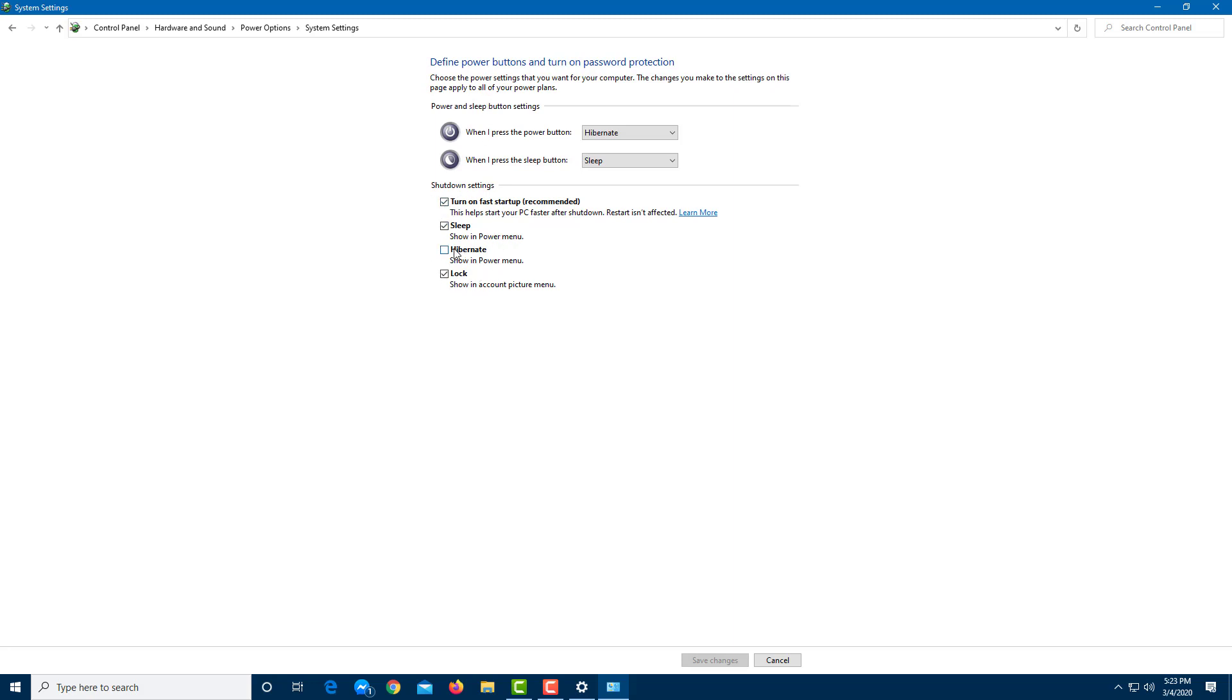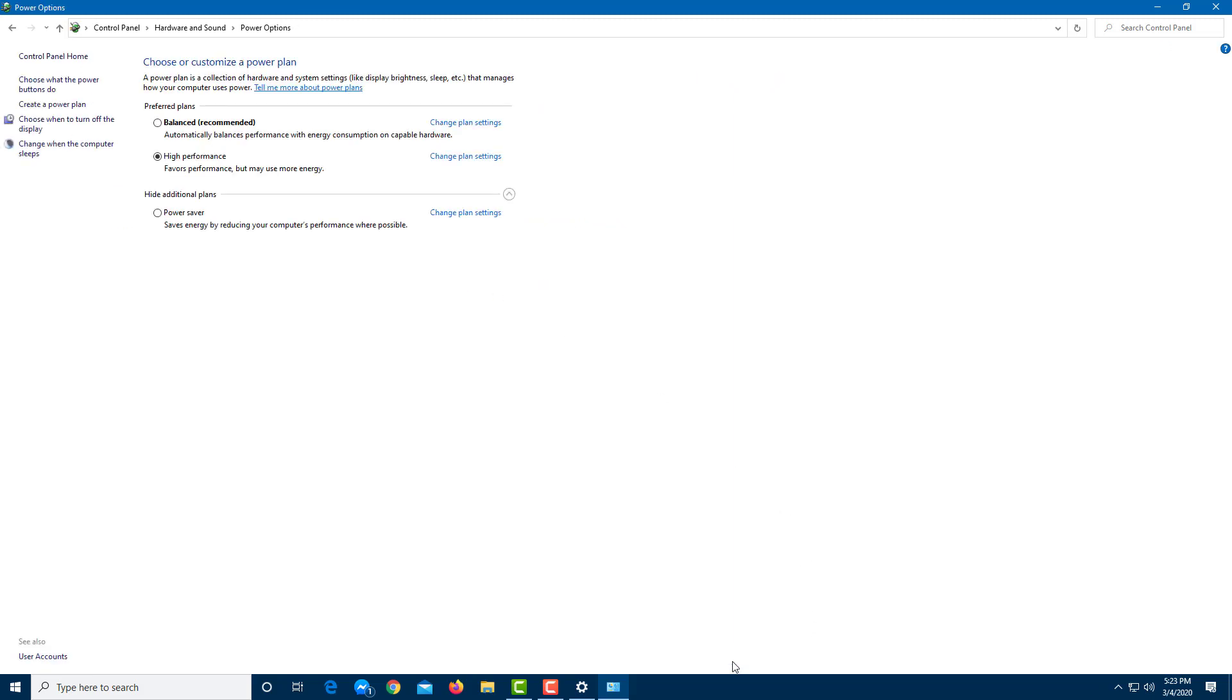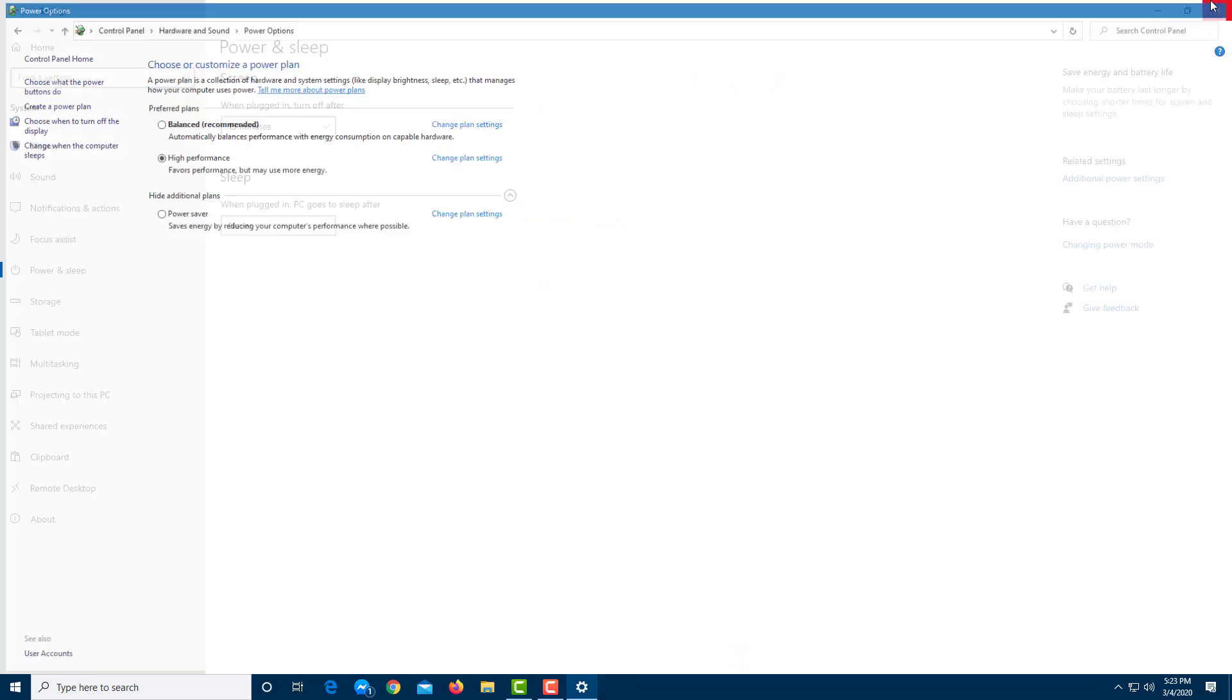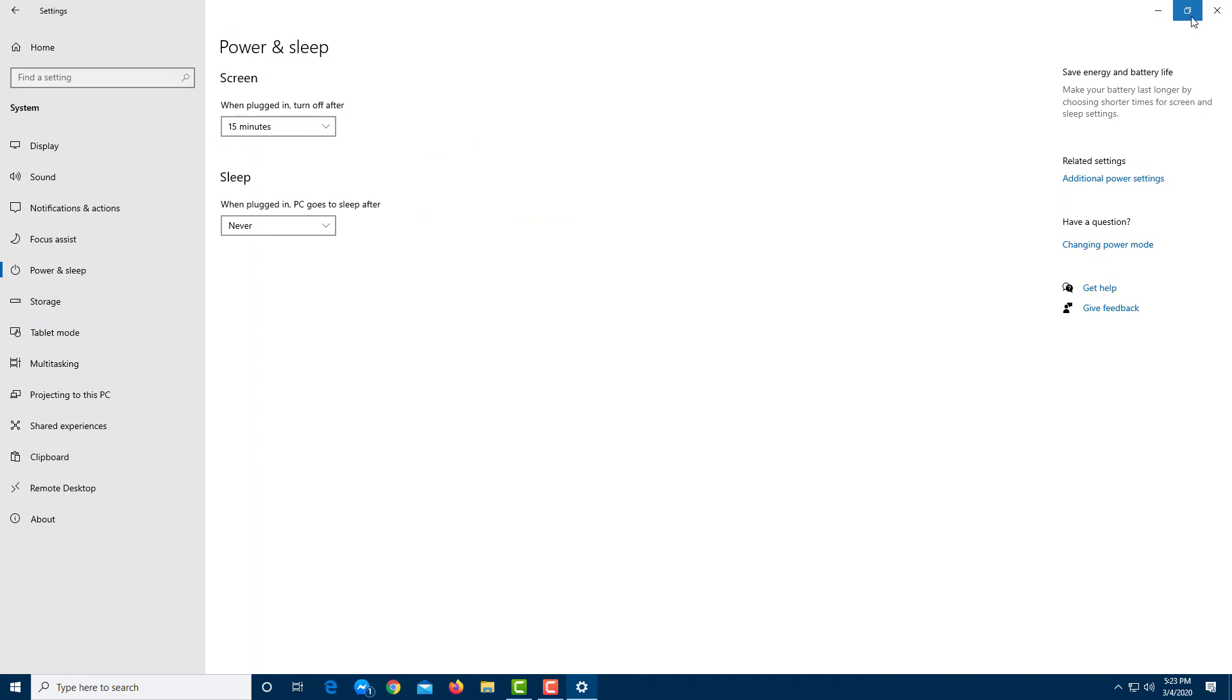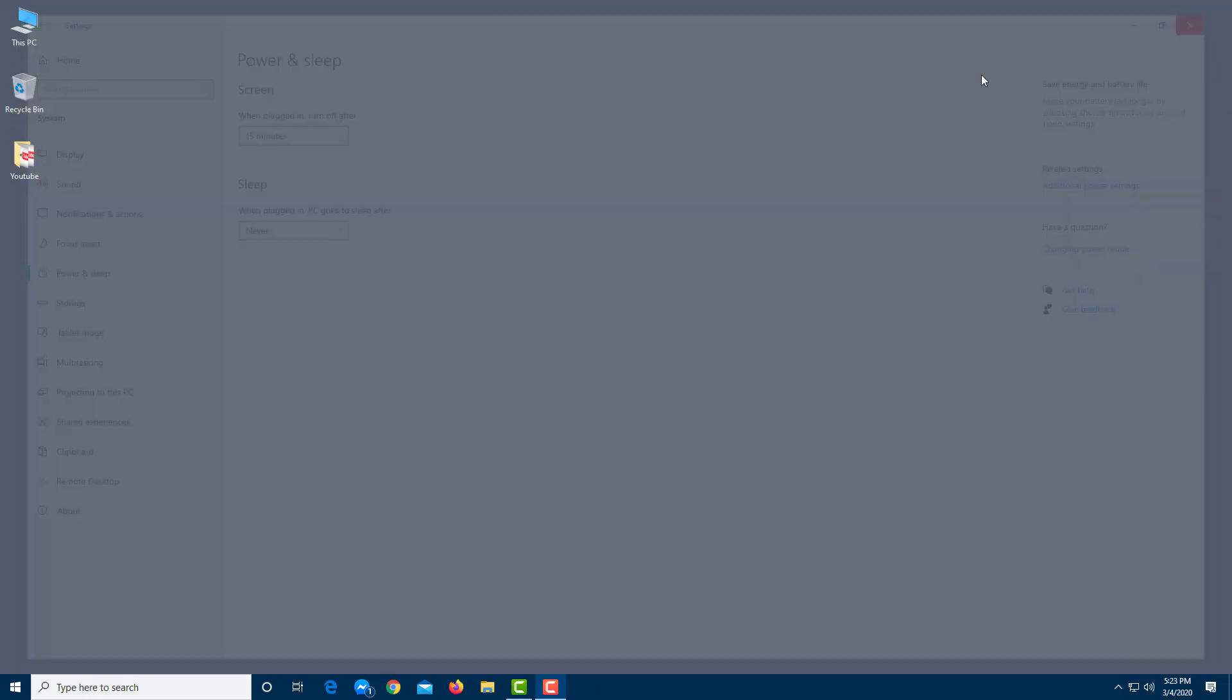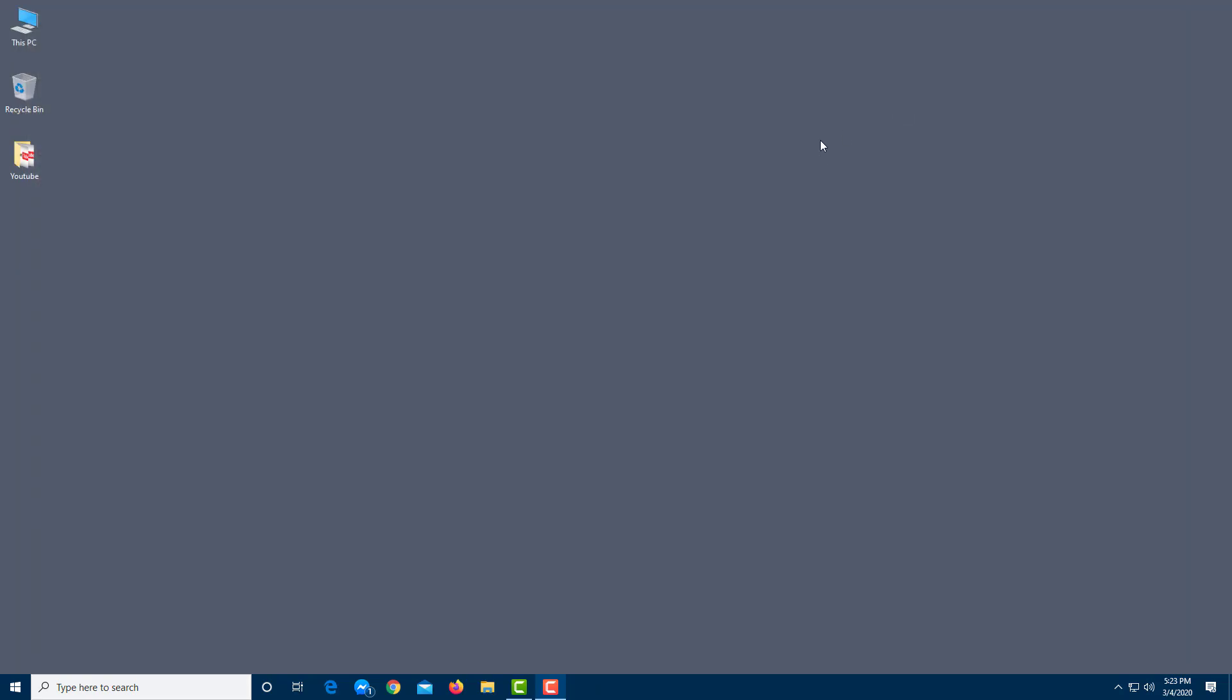I'm just going to enable the hibernate option right here, and I'm going to save the changes. Once I save the changes and close it, let me just close everything out over here.